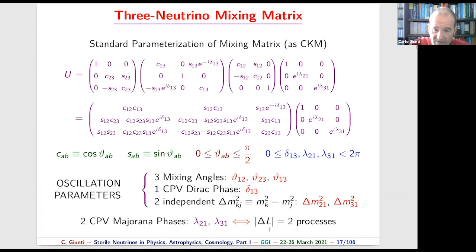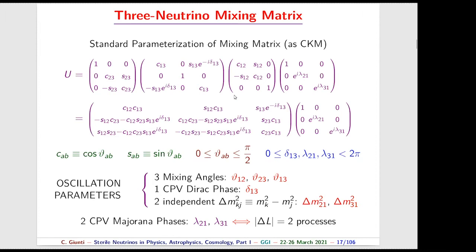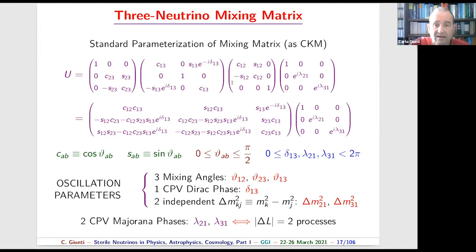In normal oscillations, the total lepton number is conserved, so the Majorana phases have no effect. In the standard parametrization, the mixing matrix is obtained by multiplying three rotations: one in the 1-2 plane, one in the 2-3 plane, and one in the 1-3 plane, each corresponding to the respective mixing angle. In oscillation experiments, we can measure the three mixing angles, the Dirac CP-violation phase, and the two Δm² values.